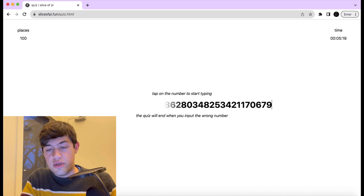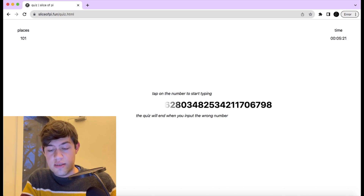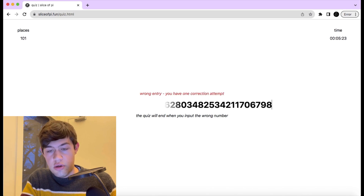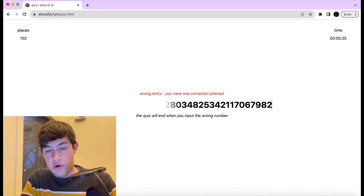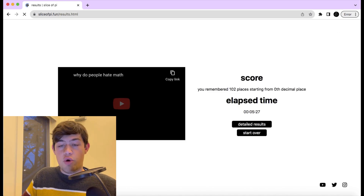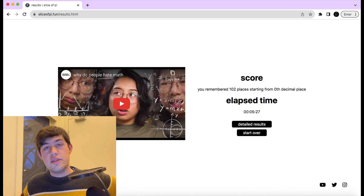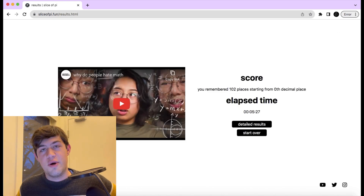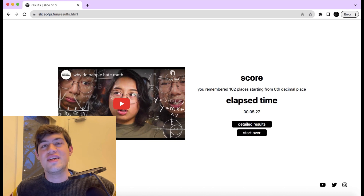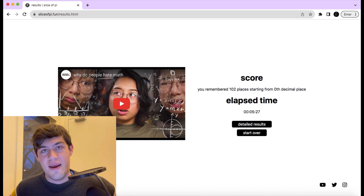I don't know what the next number is. Maybe an eight? Yes it is. A zero? No. A two? Yes. A four? No. A four again? No. 102 — that's a bonus for you: 102 decimals of pi.